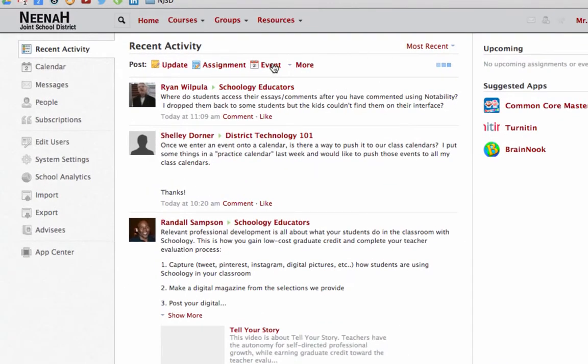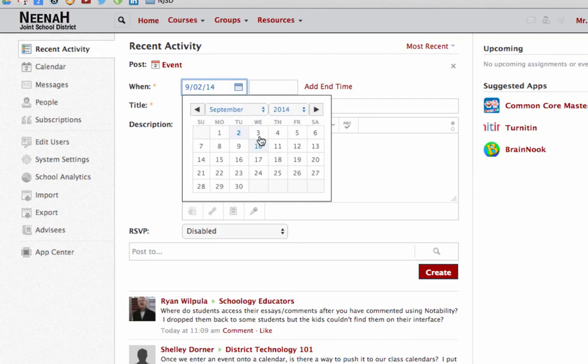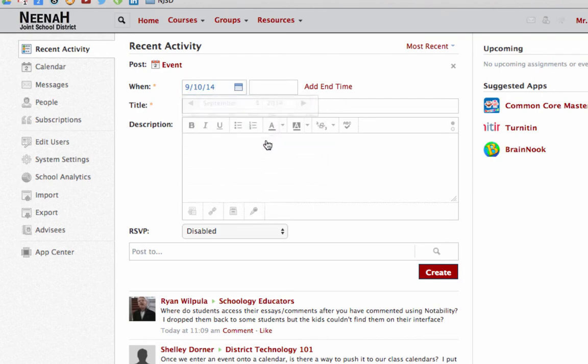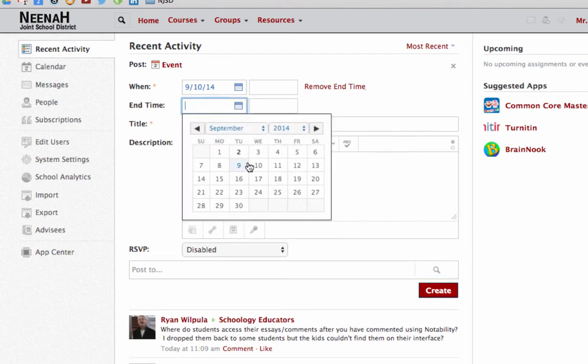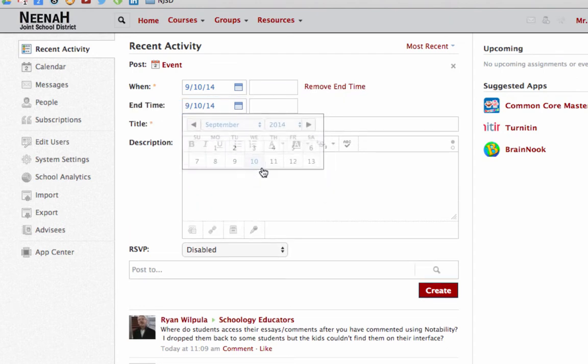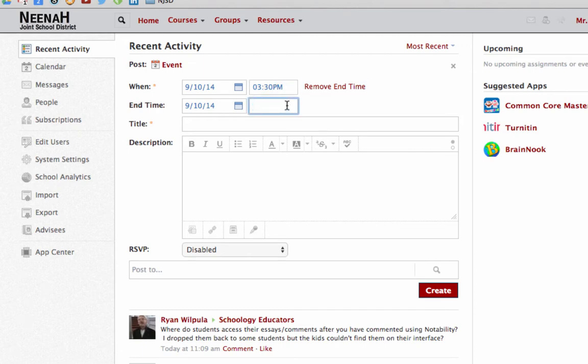Click on the word Event. From there we can change the time. We can say it's going to go from 9:10 to 3:30 PM, to 4:30 PM.